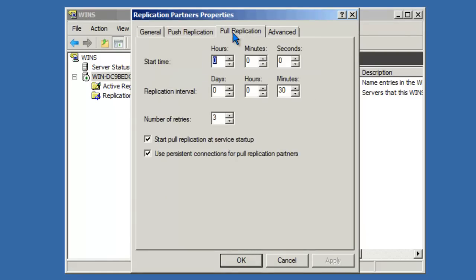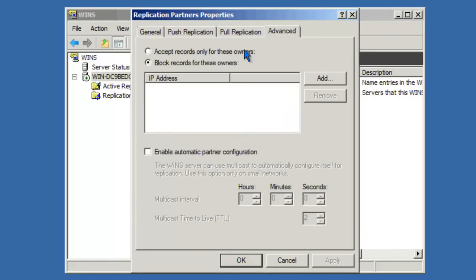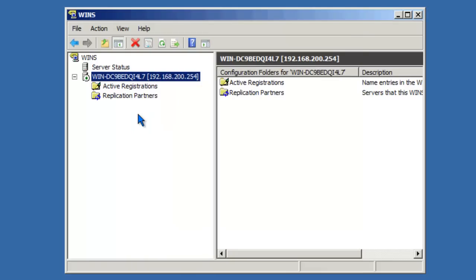In addition, on the Advanced tab, we can create either a whitelist or a blacklist so that we can configure which other WINS servers this WINS server will accept records from.